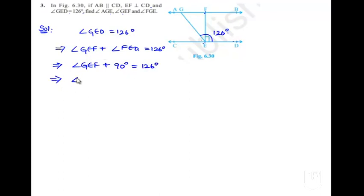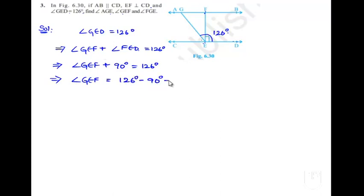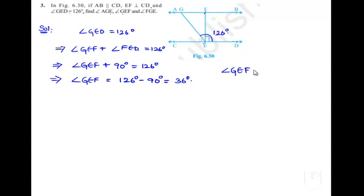That implies angle GEF is equal to 126 degrees minus 90 degrees, that is, equal to 36 degrees. Therefore, we got one of the values: angle GEF is equal to 36 degrees.